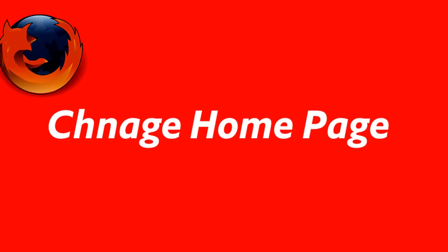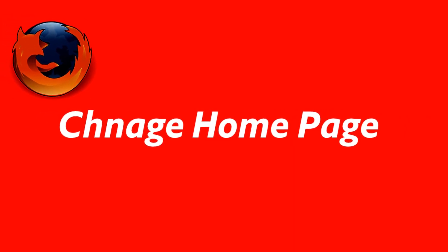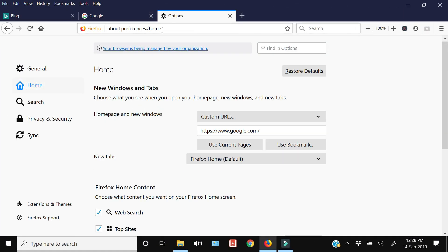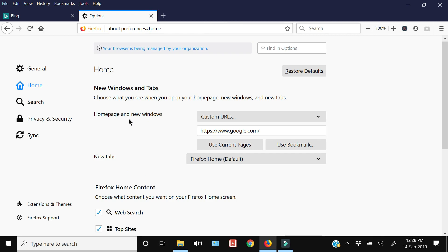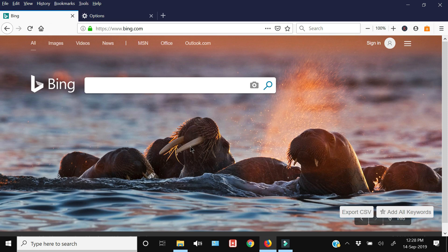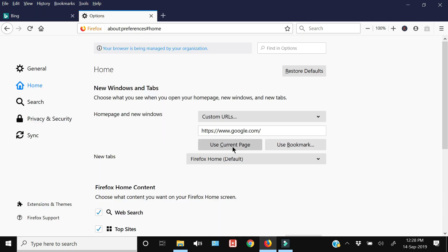The next thing you should change is your home page. Go to Options, click Home, and from here within the home page Windows you can add multiple pages as your home page. Or if you want to select the current webpage you have open as your home page, just click Use Current, and you can see that the home page has changed from Google to Bing.